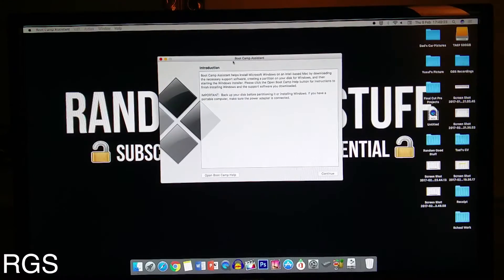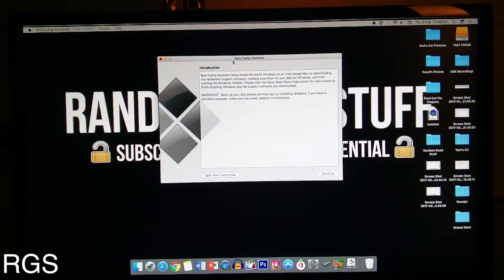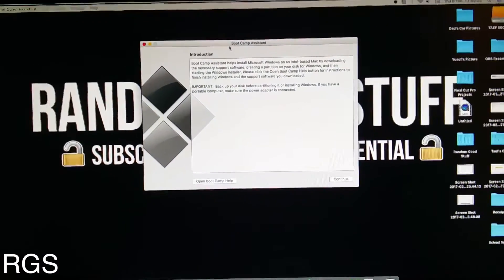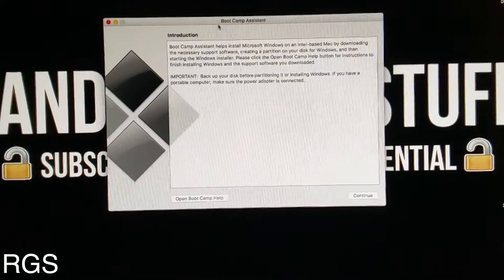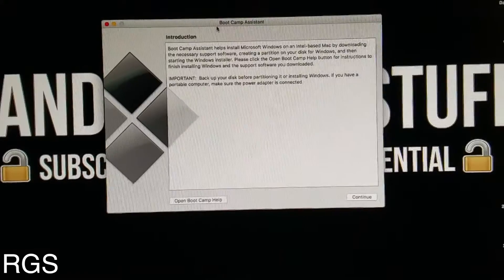Once you have done that, Boot Camp Assistant should open like this and you want to click continue.